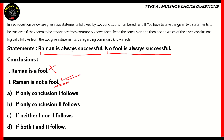Raman is a fool would be wrong because if he is a fool, then according to the statement, he would not be always successful. Therefore, the correct option turns out to be option B — only conclusion 2 follows. If conclusion 1 follows, then A is correct. If neither of them follow, then C is correct, and if both follow, then D is correct. However, in this particular case, only 2 follows, so option B turns out to be the right option.